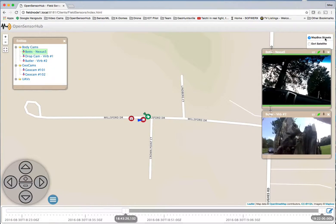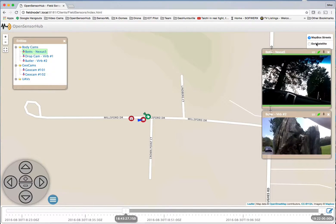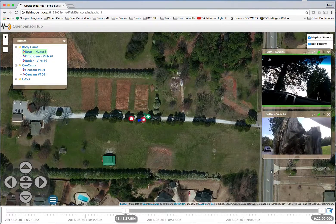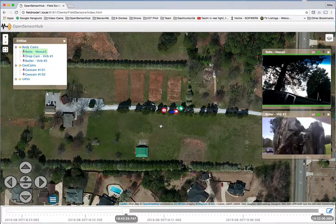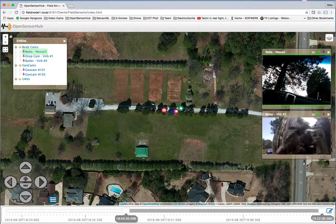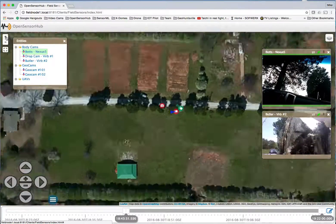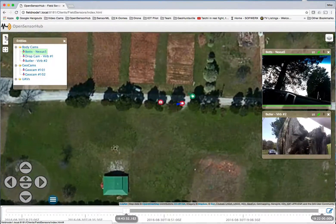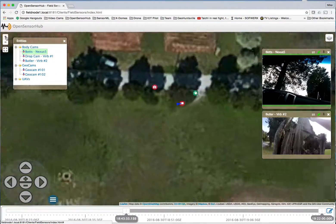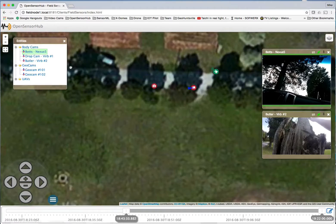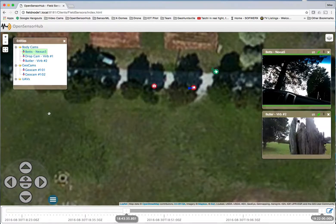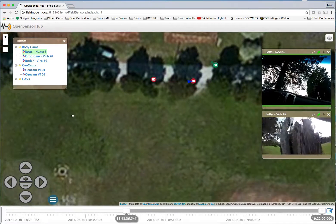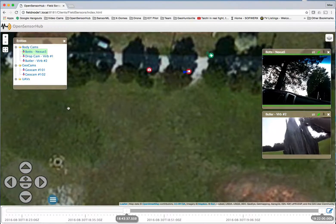The base classes can be changed to any map layer available through standard web services. Here we have selected a satellite image map provided by ESRI that helps us make more sense of the geospatial area of this exercise.